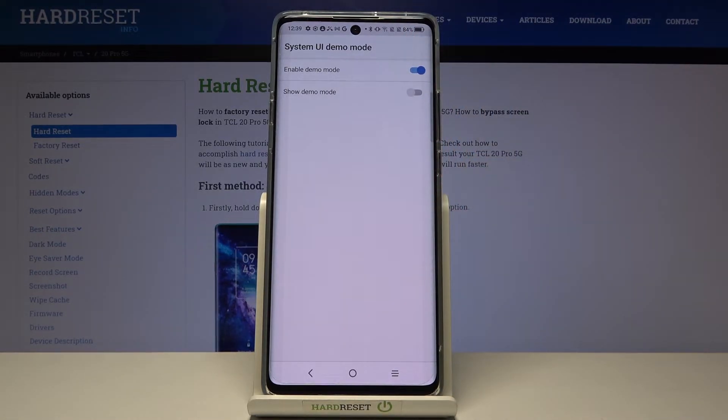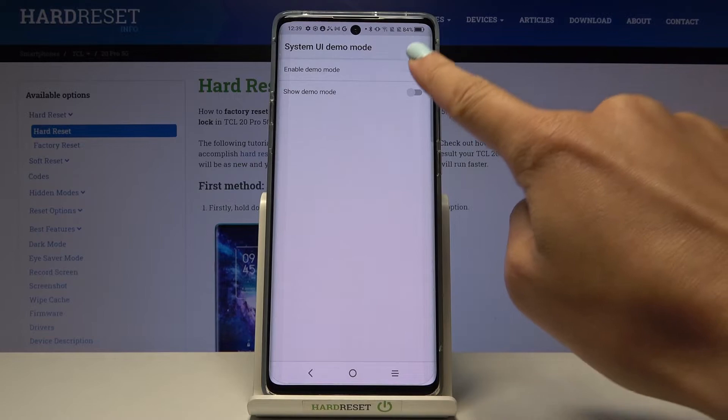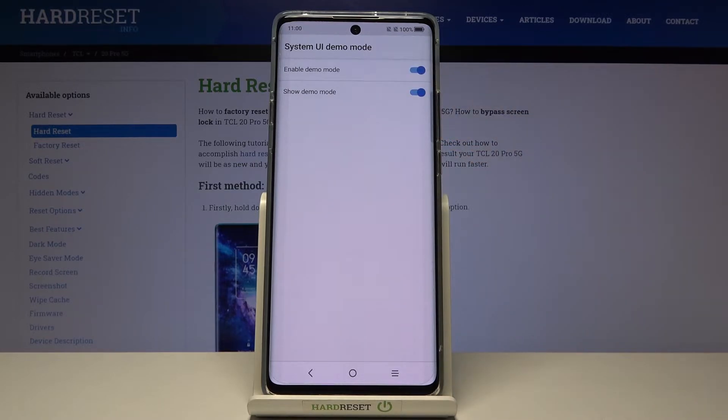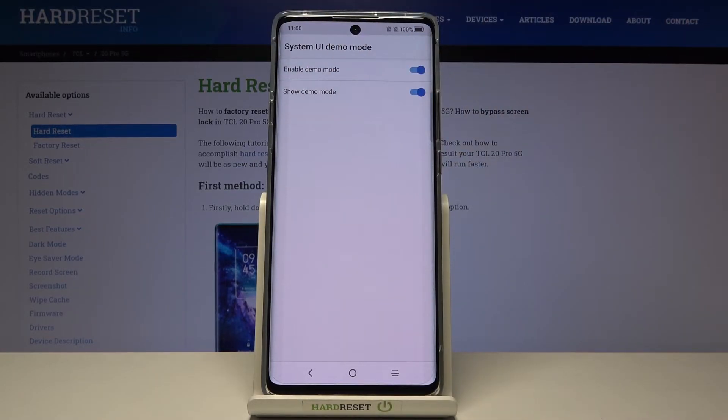If you want to make it visible as well, just pick show demo mode. As you can see, you can see the difference in the status bar, so demo mode has been activated.